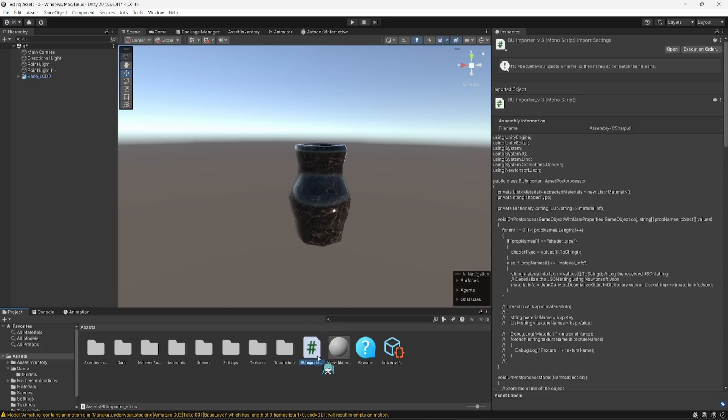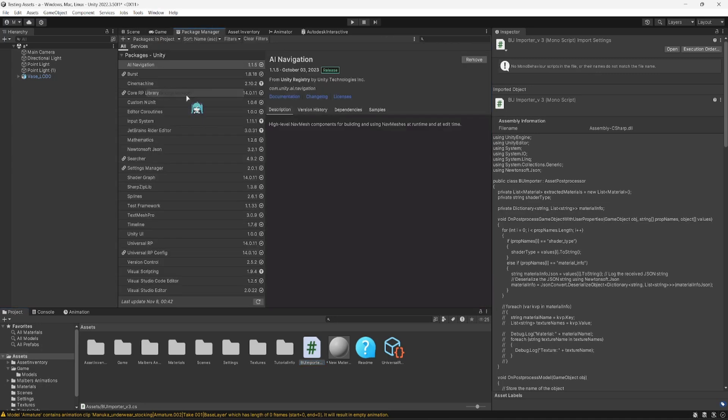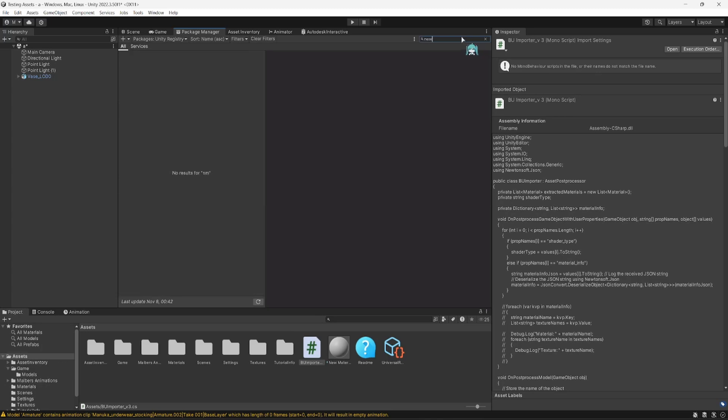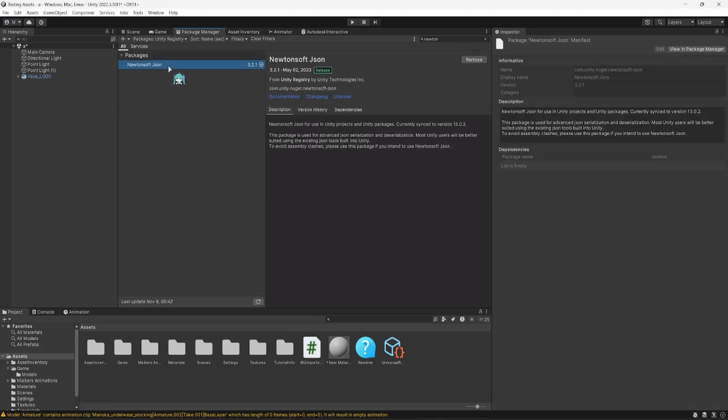Once you've imported this script and it compiles, it should automatically install this package or ask you to install the package. But it's good practice to make sure that it's installed properly so we know that we have the package and everything will work correctly. So go to the Windows tab up top. Go down, hit Package Manager. Go to the Unity Registry on the Packages drop-down. Go into the search bar and type in Newton. Here you'll find the Newtonsoft.json package.